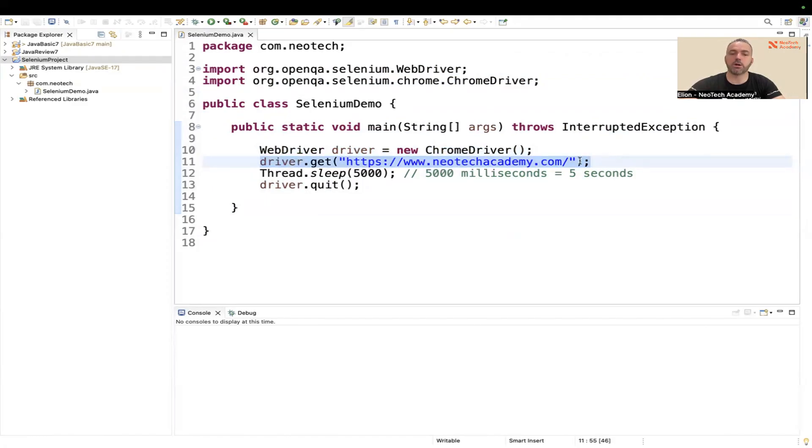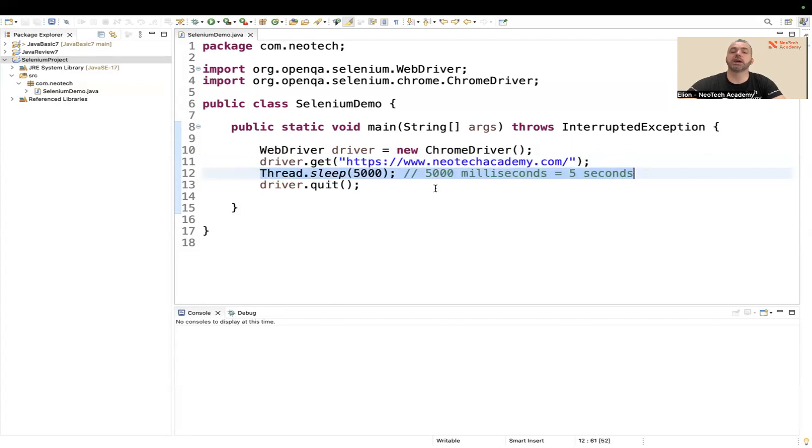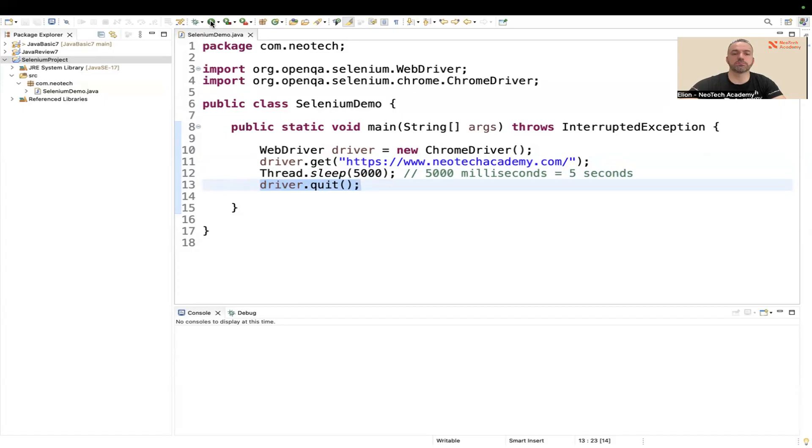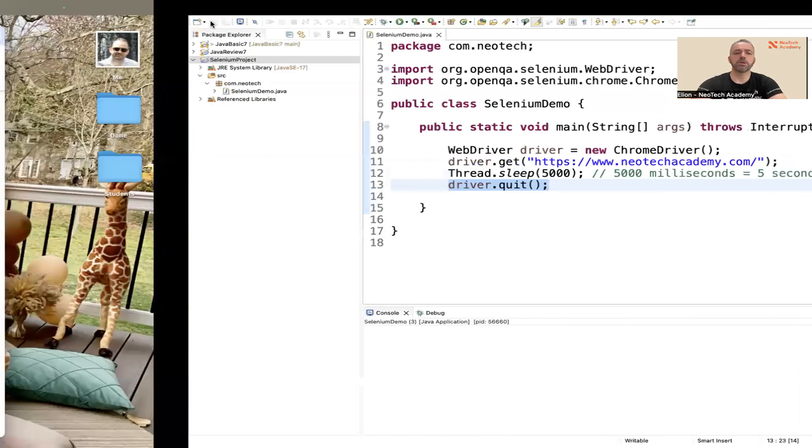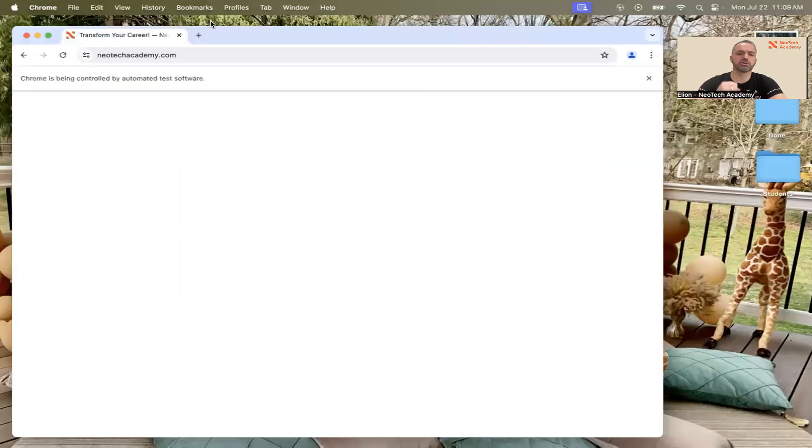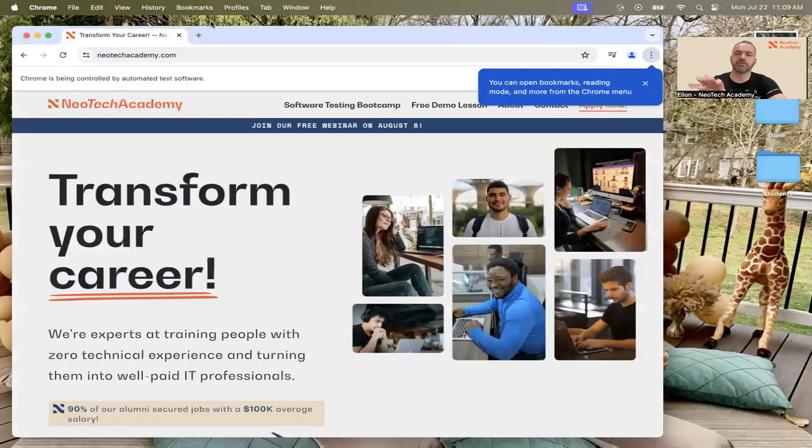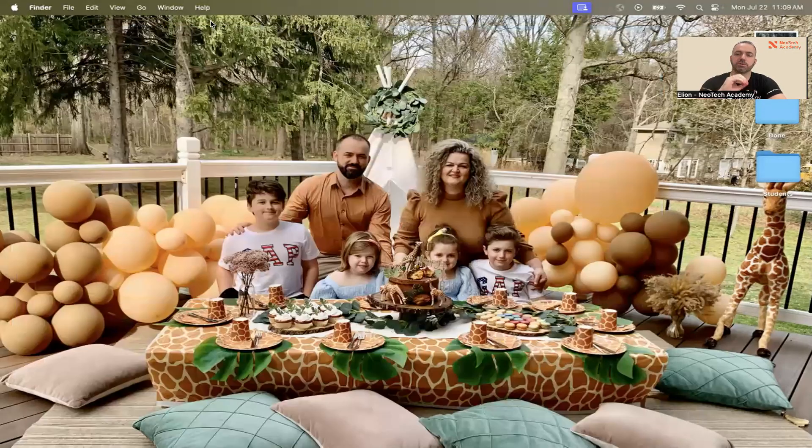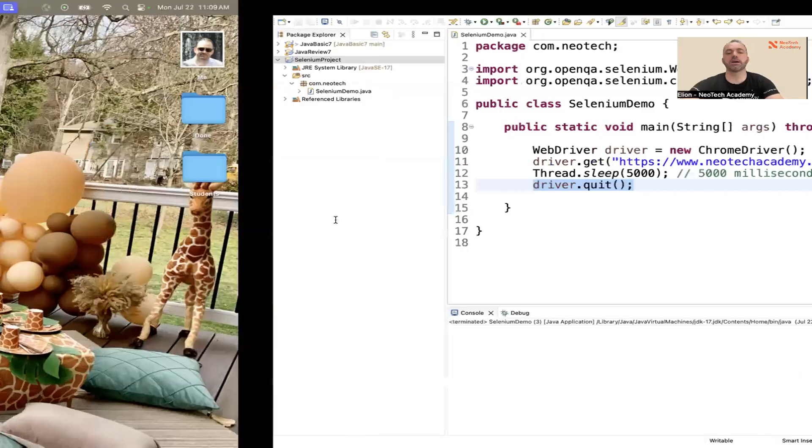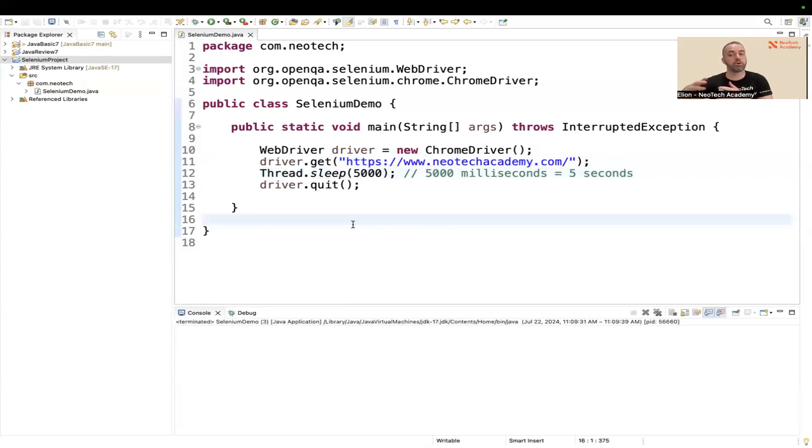Let us run the code and see that it works. Just run the code - it opens the browser, it goes to the website as we said, it waits for five seconds and then it closes the browser. So that is the code guys, and of course we're going to go more into details in our classes. See you in class, have a good one, bye bye.